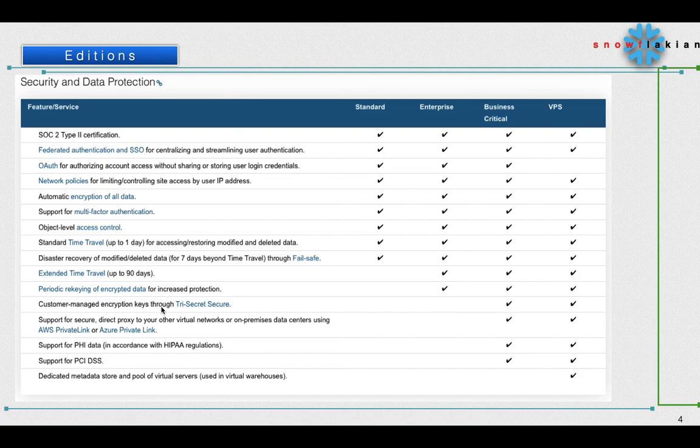Customer managed encryption key, so Tri-Secret Security, is available only from the Business Critical version. AWS Private Link and Azure Private Link is available from the Business Critical. This is all what we have read out on the previous slide.